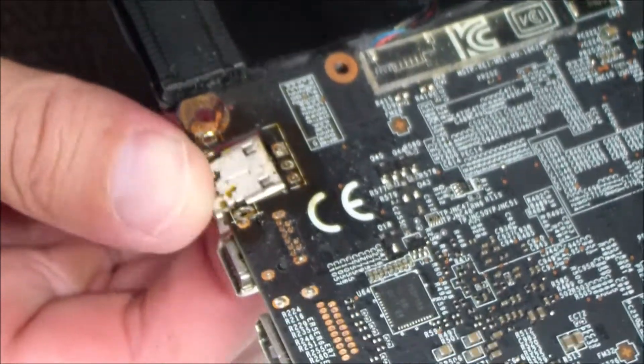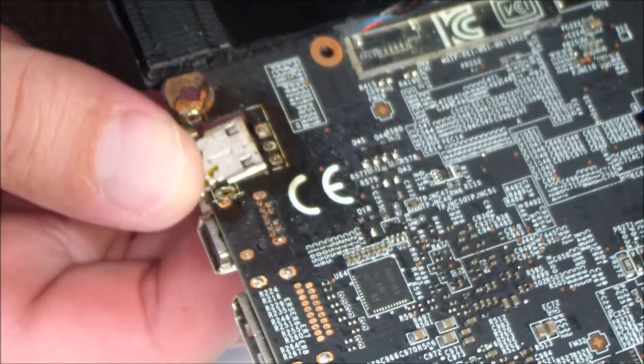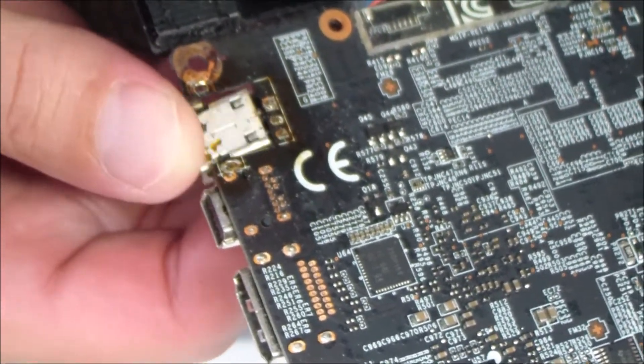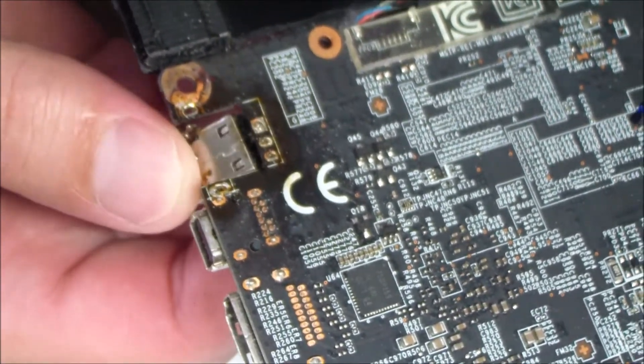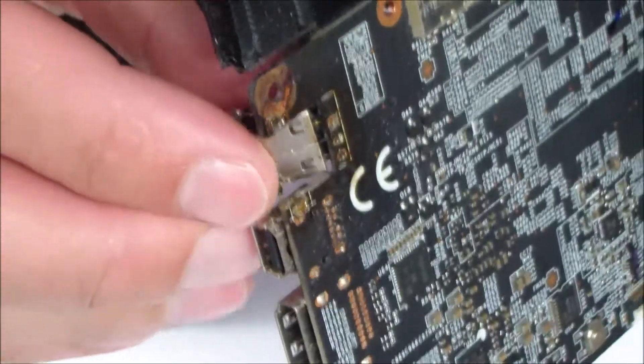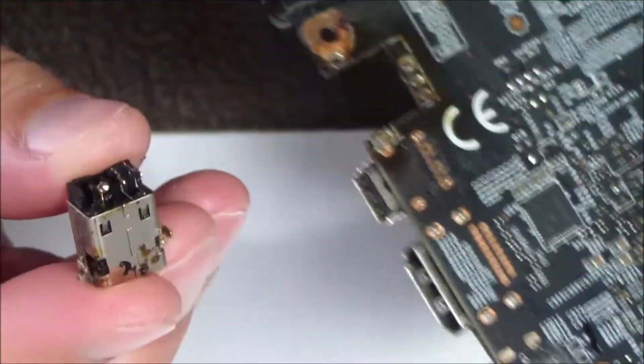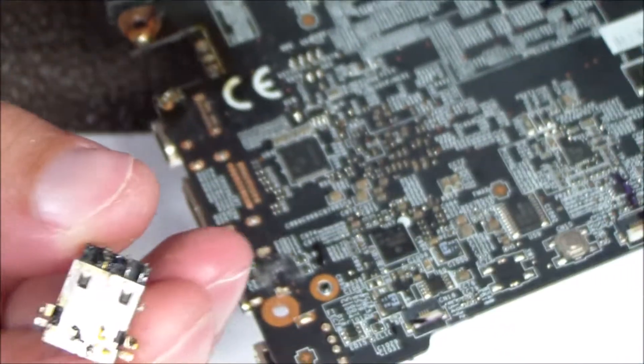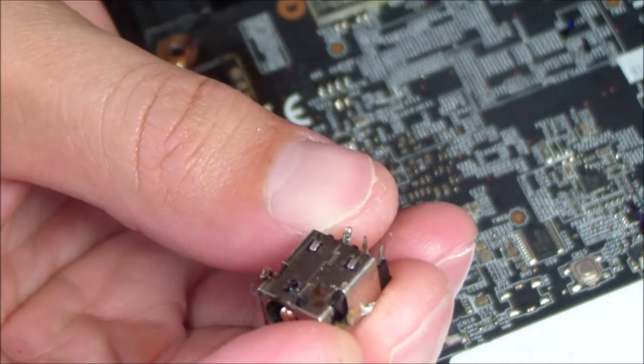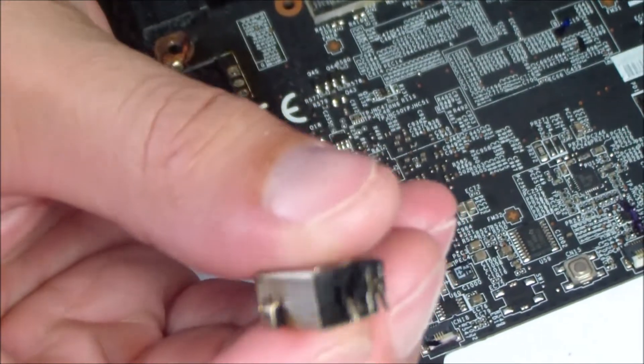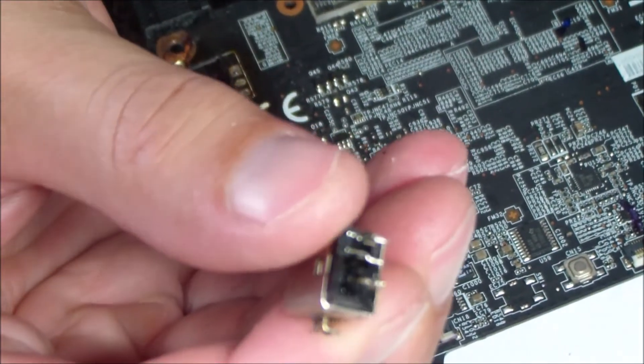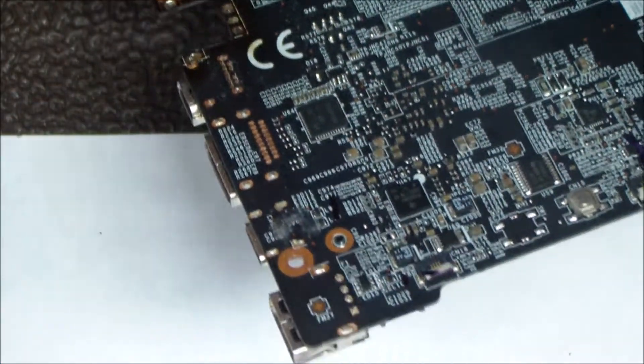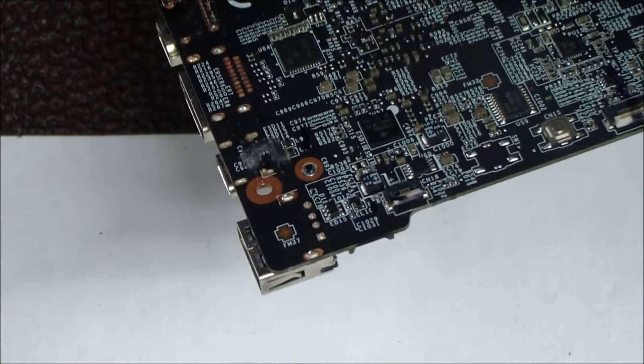I'm kind of just bending it, barely touching it and it's just falling out of the through holes there. And so there it goes. You can see that the jack has been removed. It's time to clean this thing up and install a new one.